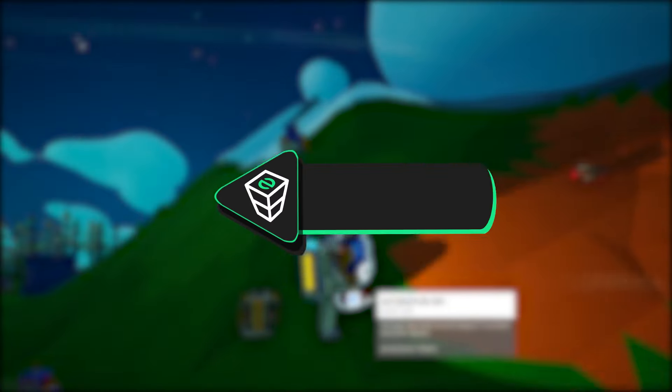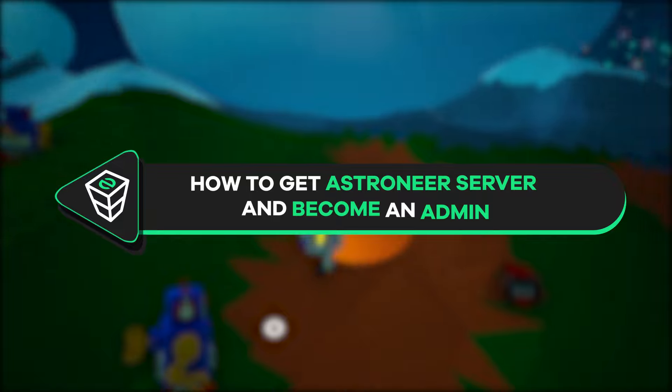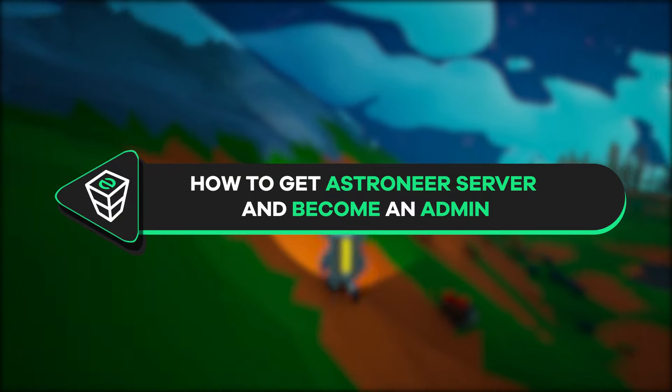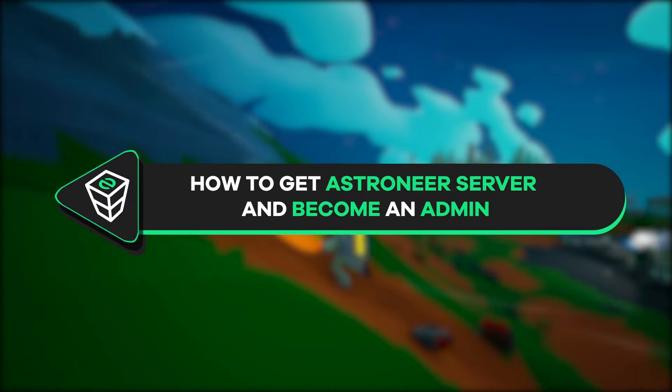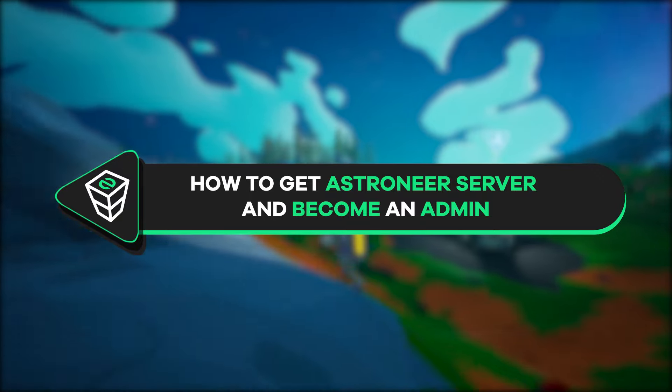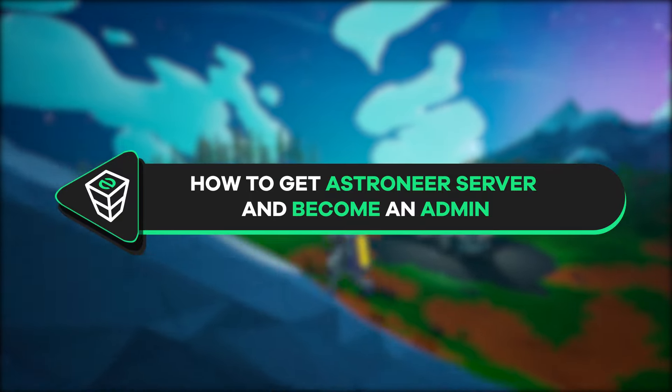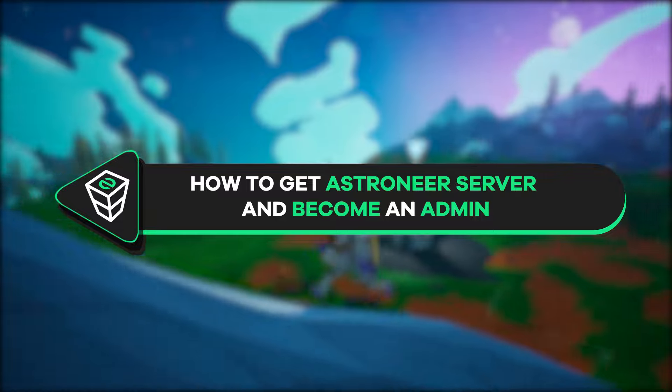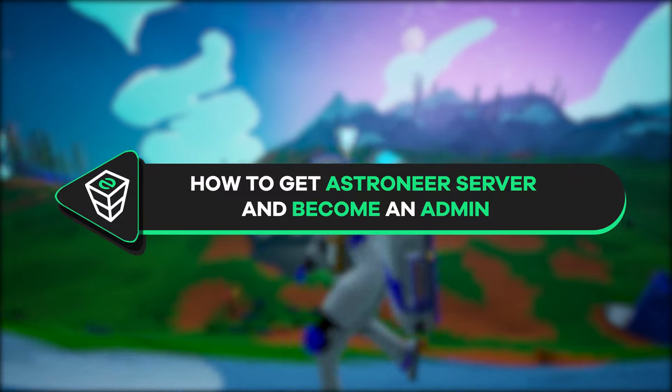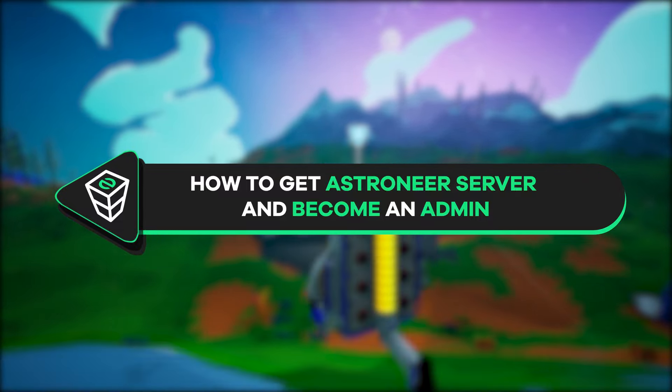Welcome back gamers to the official Zap Hosting YouTube channel. My name is Elie and in today's tutorial I will show you how you can get your own Astroneer server and become an admin on it. So let's get started.